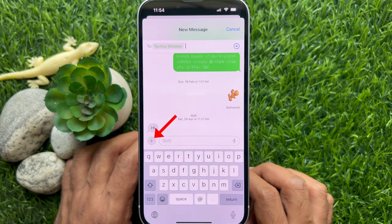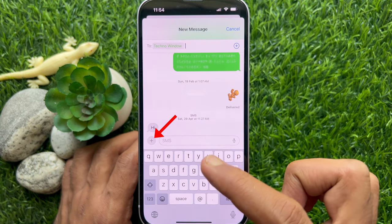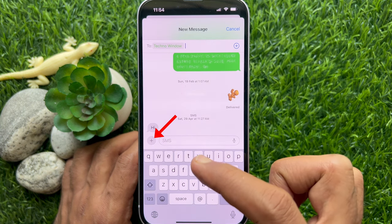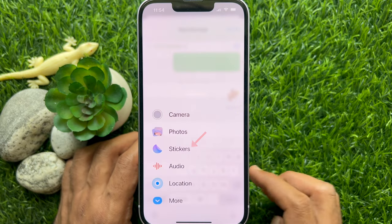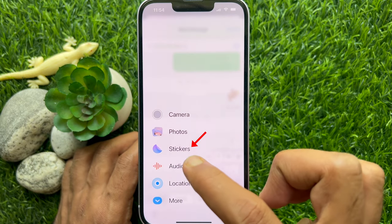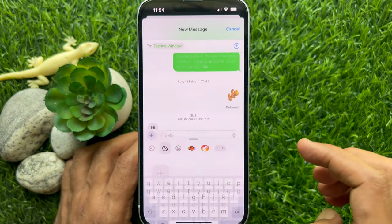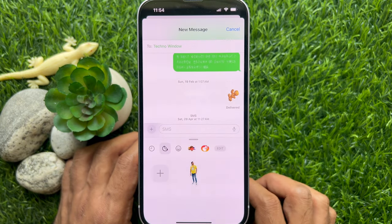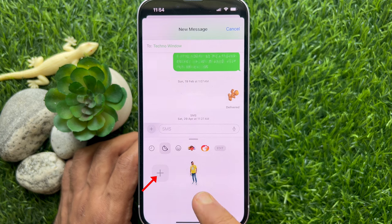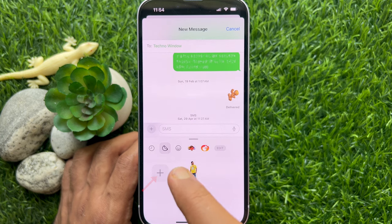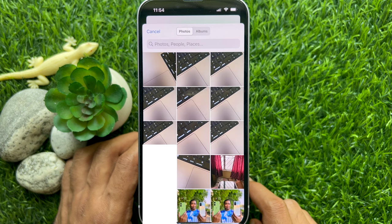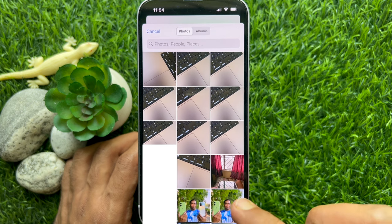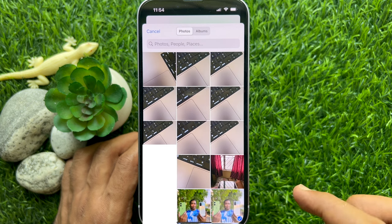Tap the plus button on the left of the text box, then select Stickers. Next, tap the plus button in the Stickers section and select the photo you want to convert to a live sticker.